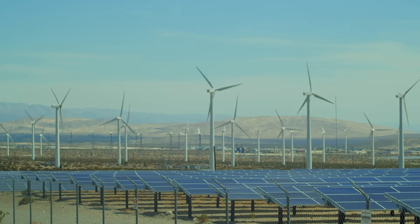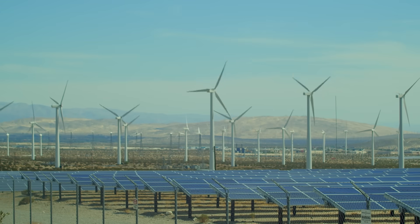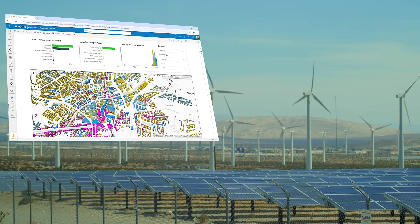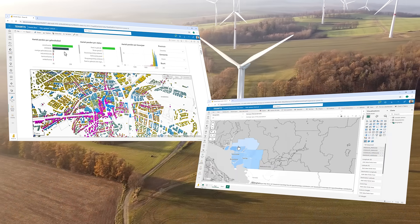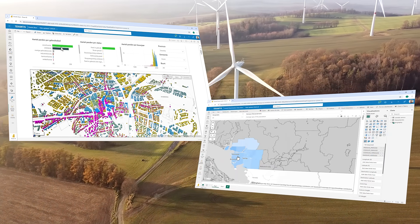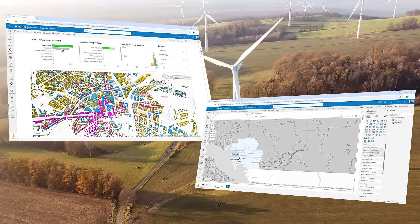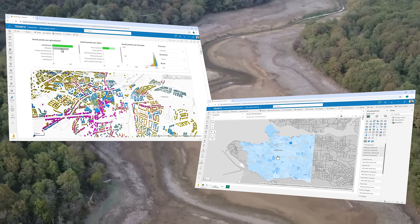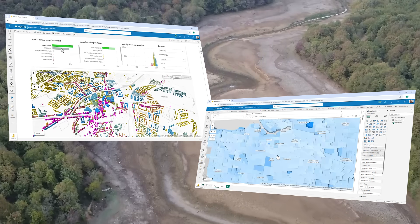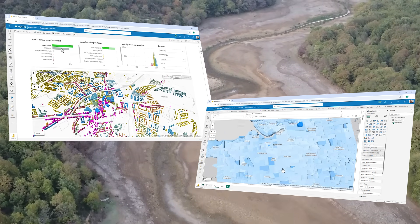Purpose built for enterprise reporting, IconMap Pro and IconMap Sliceup bring high-performance, multi-layer spatial analytics into the hands of everyday Power BI users without the need for specialist GIS tools.